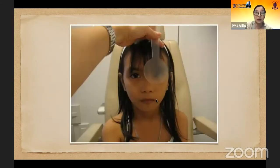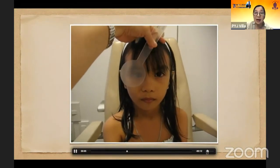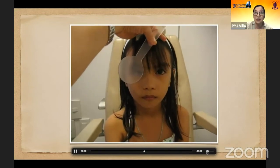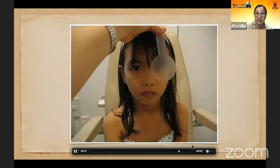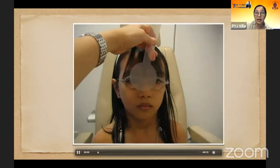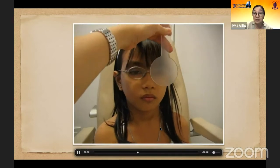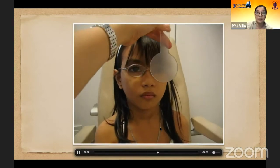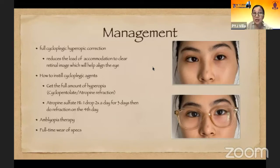Here's a video of a patient without spectacles with very high hyperopia of plus 7 in both eyes. You can see that the eyes are deviating inwards as we do the alternate cover test. Then with full cycloplegic correction, the eyes are quite straight — orthotropic. For management, we give full cycloplegic hyperopic correction because it reduces the load of accommodation to clear the retinal image, which helps align the eyes.